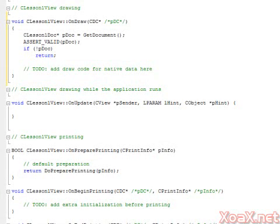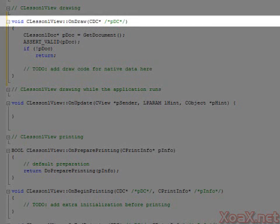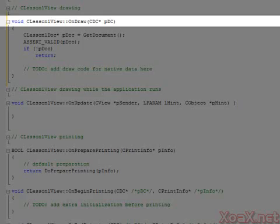One thing that we have to do before writing any code is to uncomment the device context object, PDC, that gets passed into this function. This object represents the view client area of our application and we will use it to write our drawing objects into.